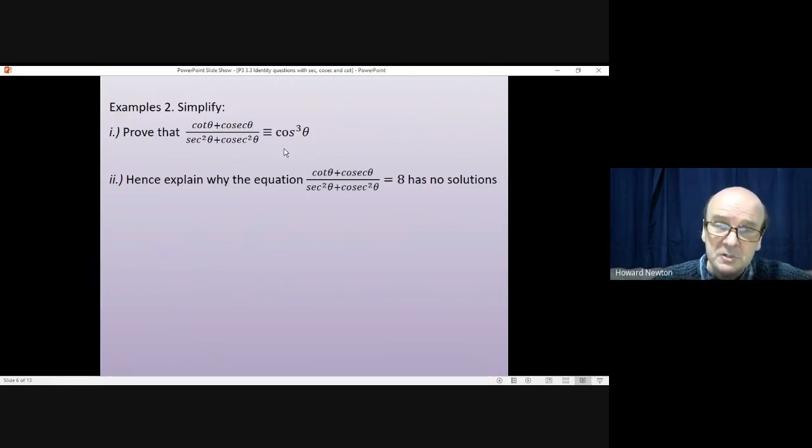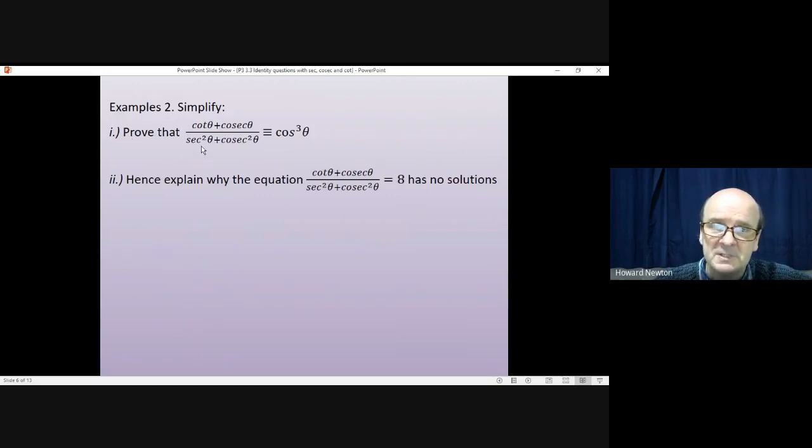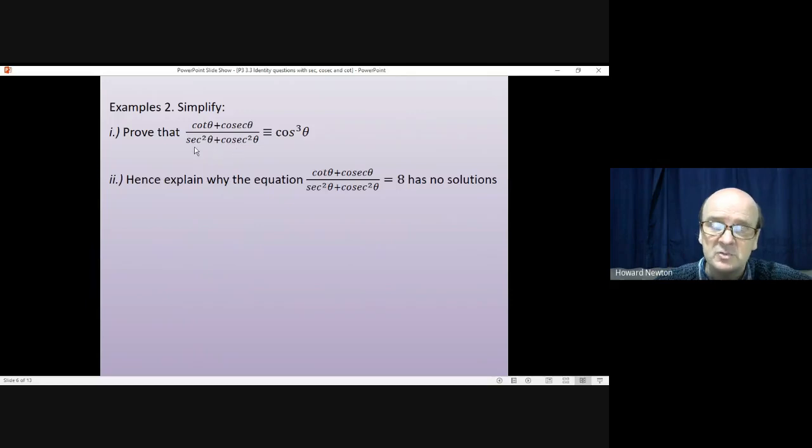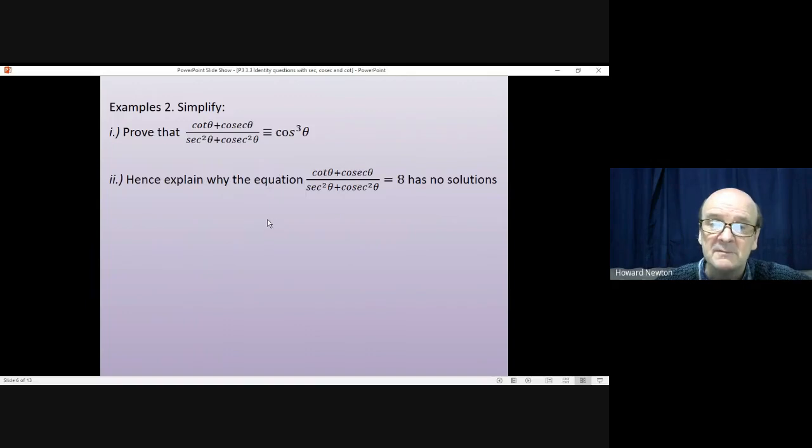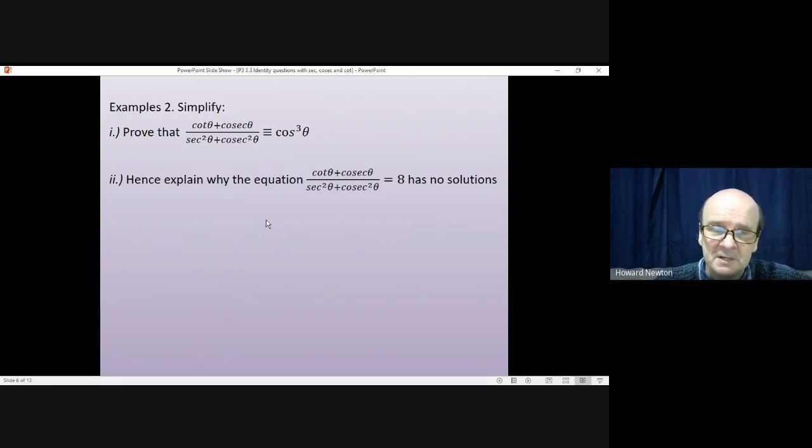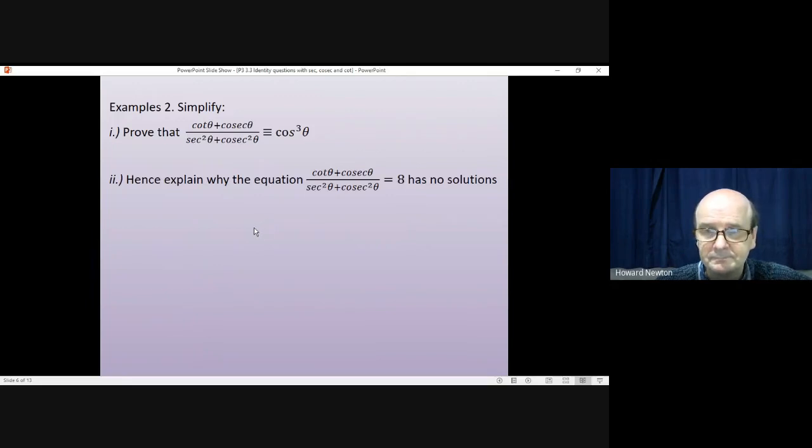To do this sort of question, you normally want to start with one side or the other. In this question, it'll be more helpful to start with the left-hand side. Try and manipulate the left-hand side until you get the right-hand side for the answer. Again, I'll let you have a go by yourself first. Pause the video. When you're ready, come back.